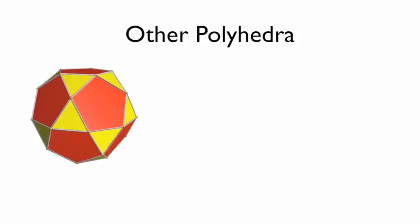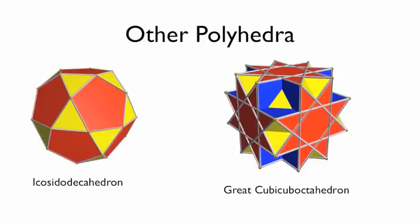So there are an infinite number of other polyhedra. For example, we have the icosidodecahedron, we have the great cubic octahedron. There are an infinite number of other polyhedra. We're going to keep it rather simple for now. We'll get a bit more advanced as we move forward.